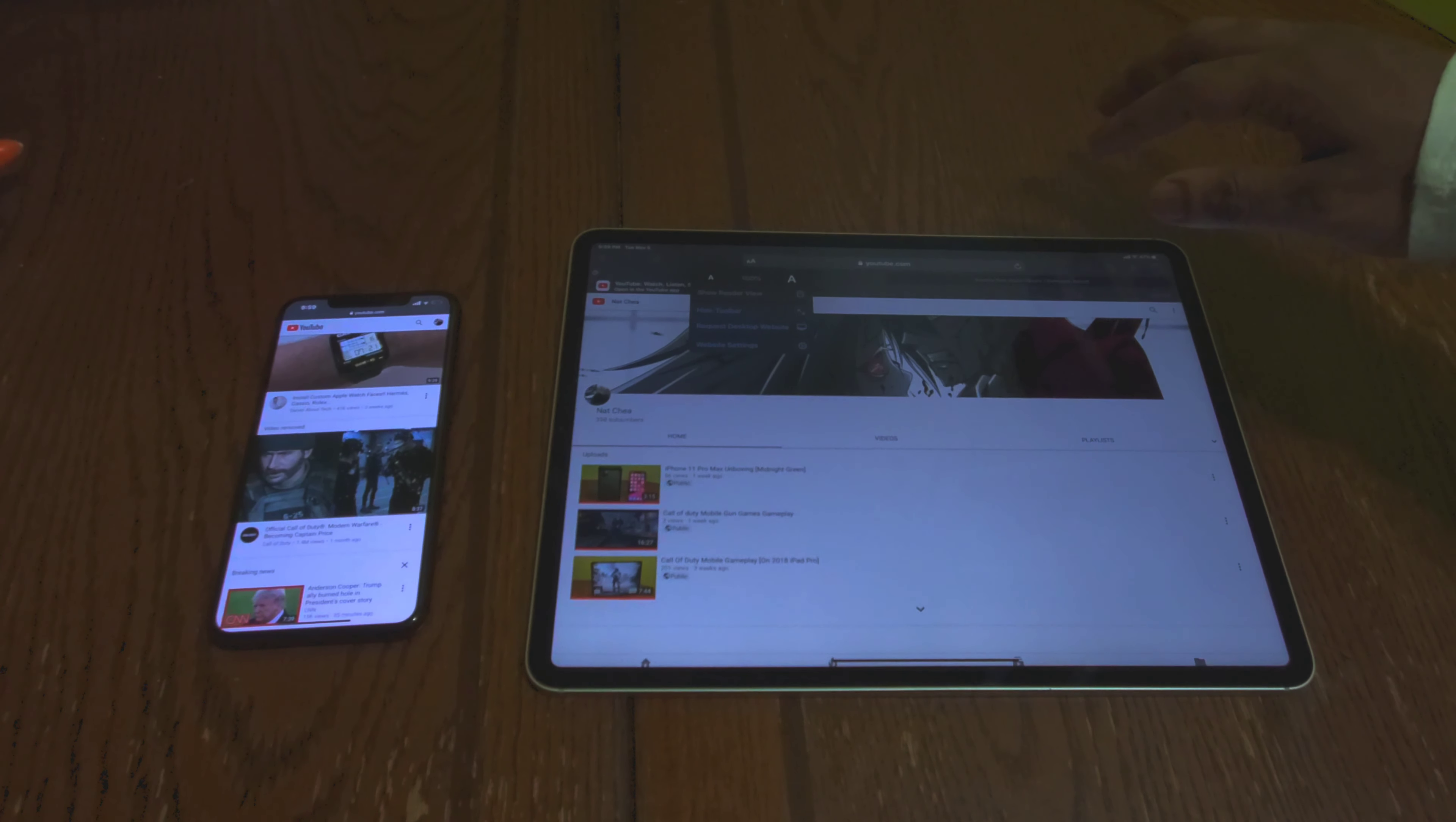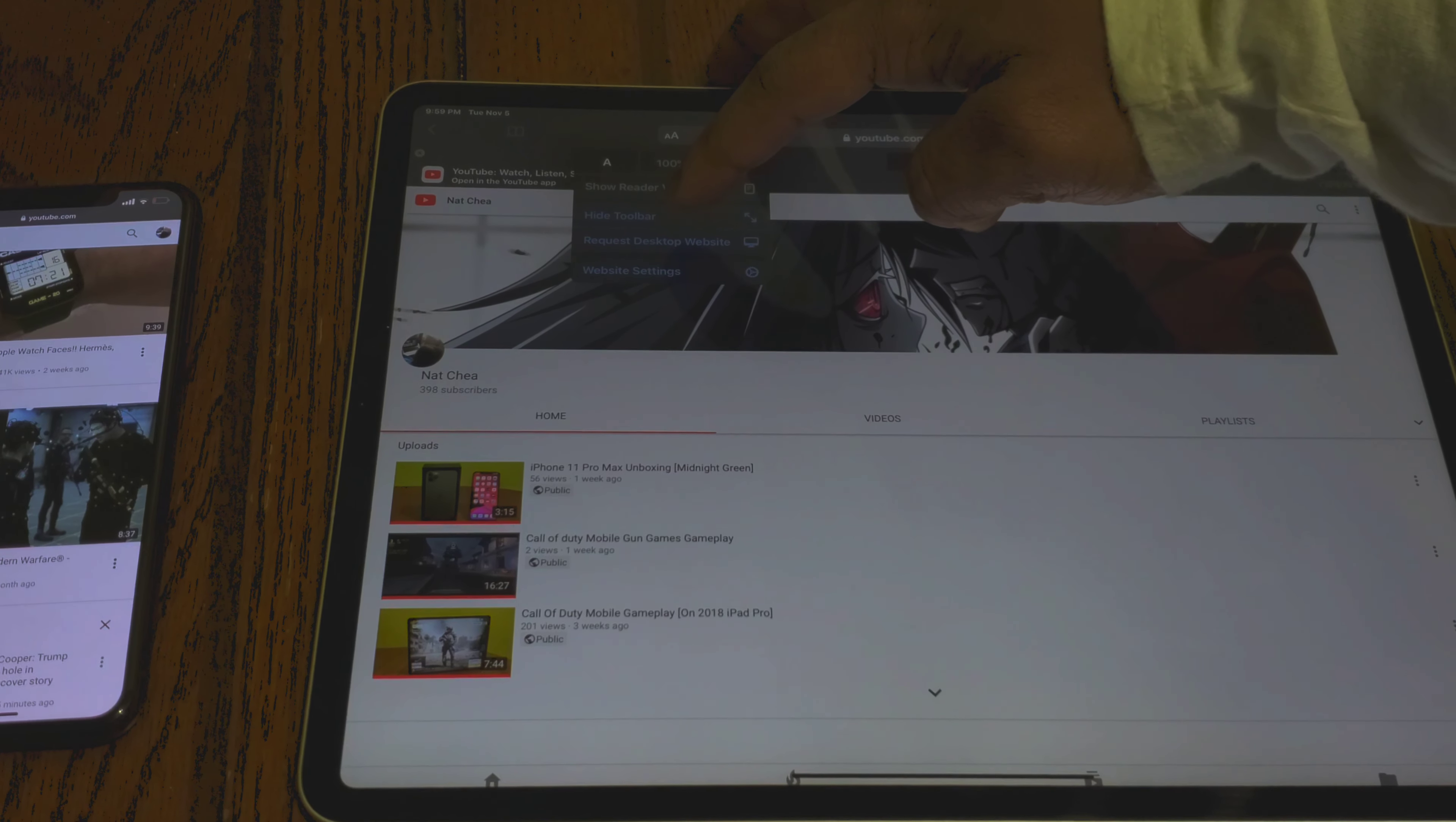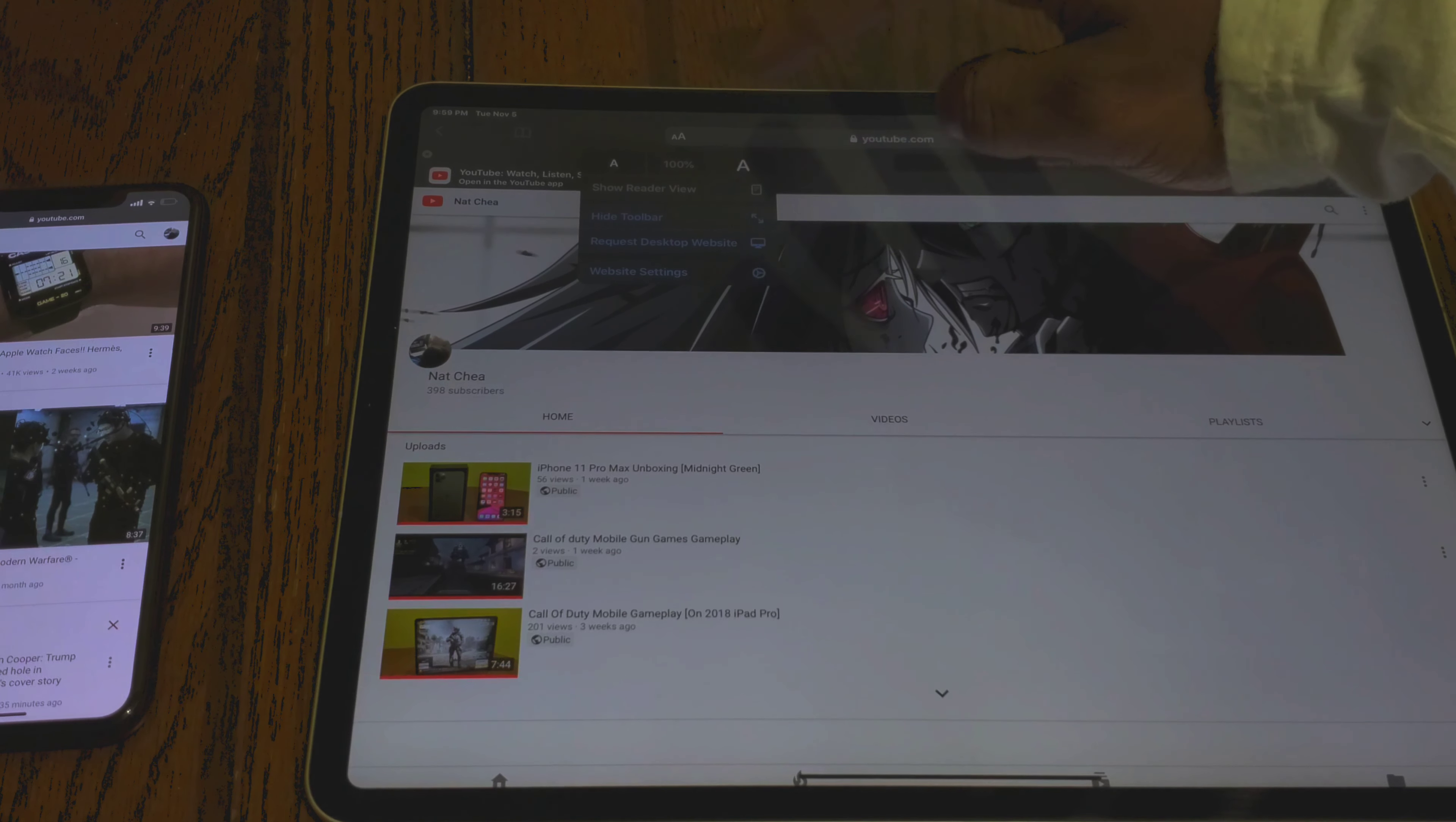In the search bar you'll see like a double A. Touch the A and you'll see your options for request desktop website, and all you got to do is click that.